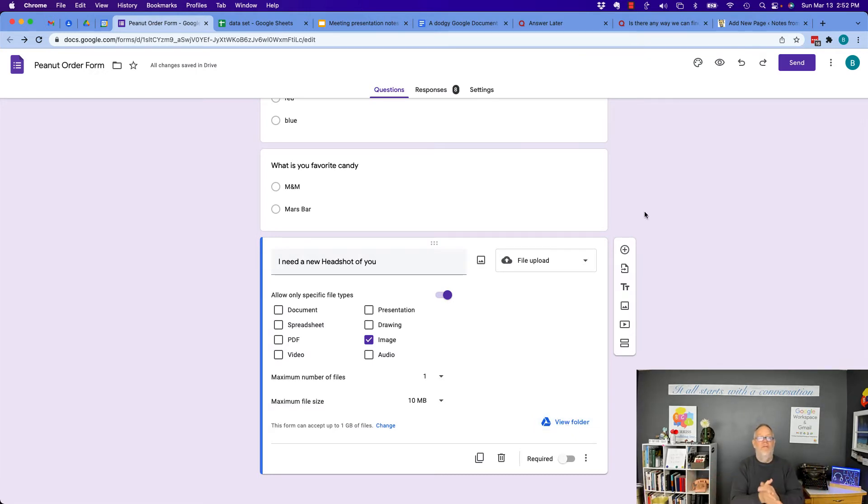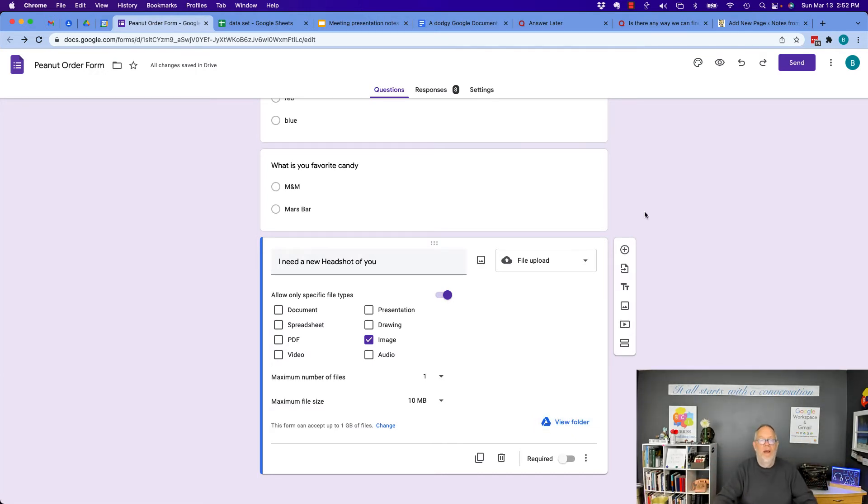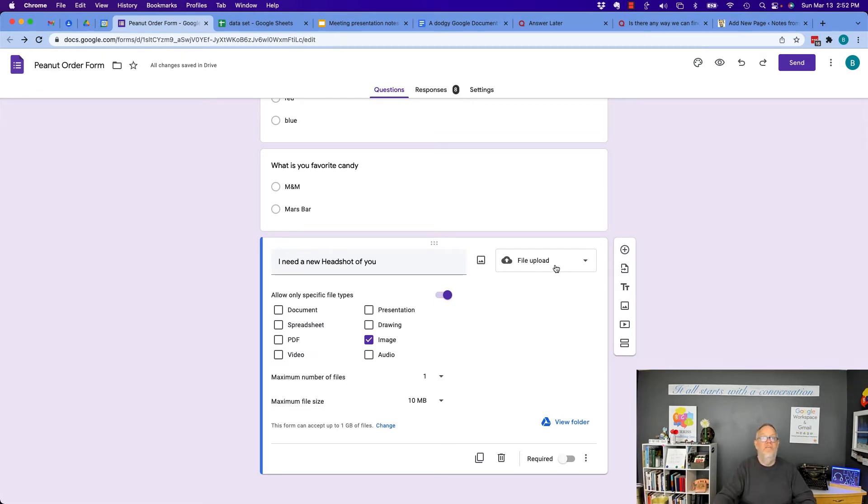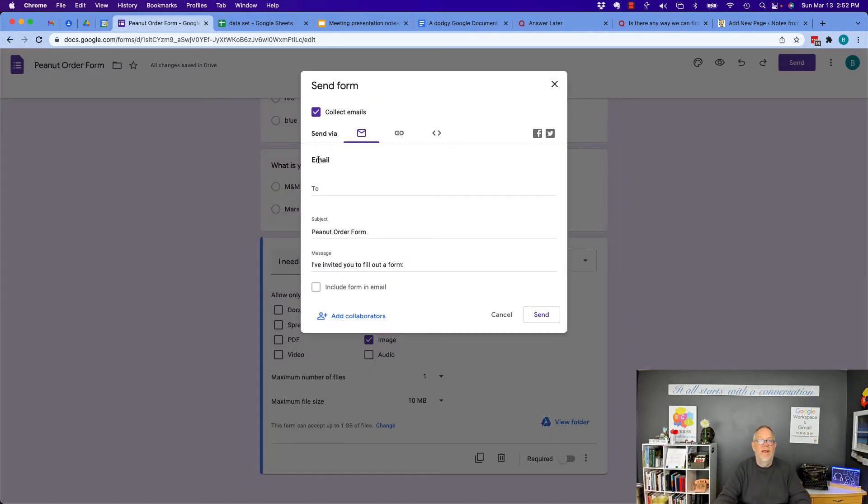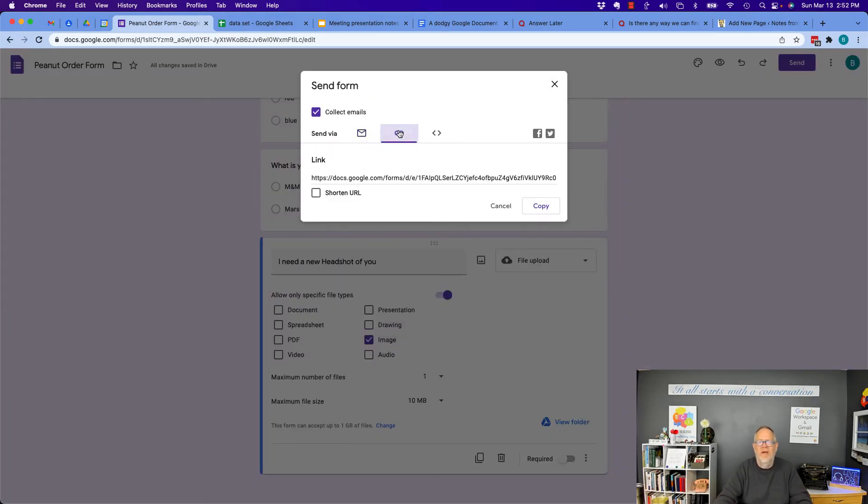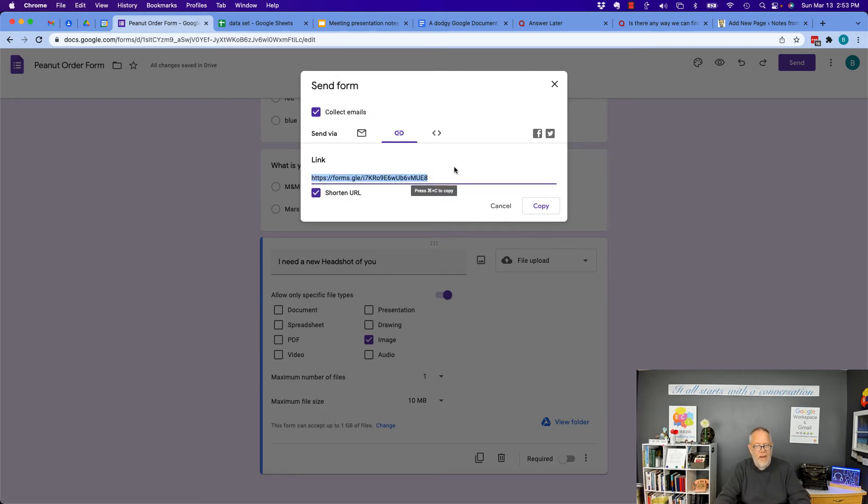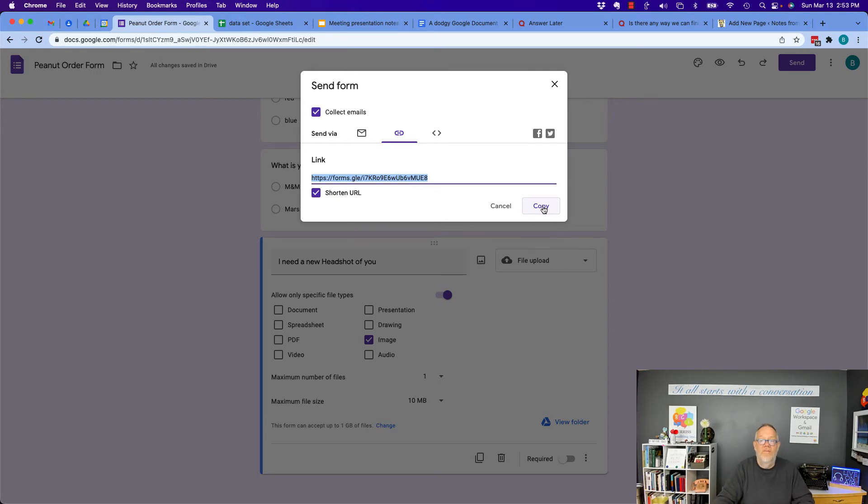So I've created this form. I've got all the questions I want, and I have at the end, I have a file upload option. So let me send this to someone to do it. I'm going to hit send. Now, I can email it if I want to, but I'm just going to get the link. I'm going to shorten the link. I'm going to copy it. Now, I'm going to go over as another user, and I'm going to fill this out. So hang on one second. Let me set that up.